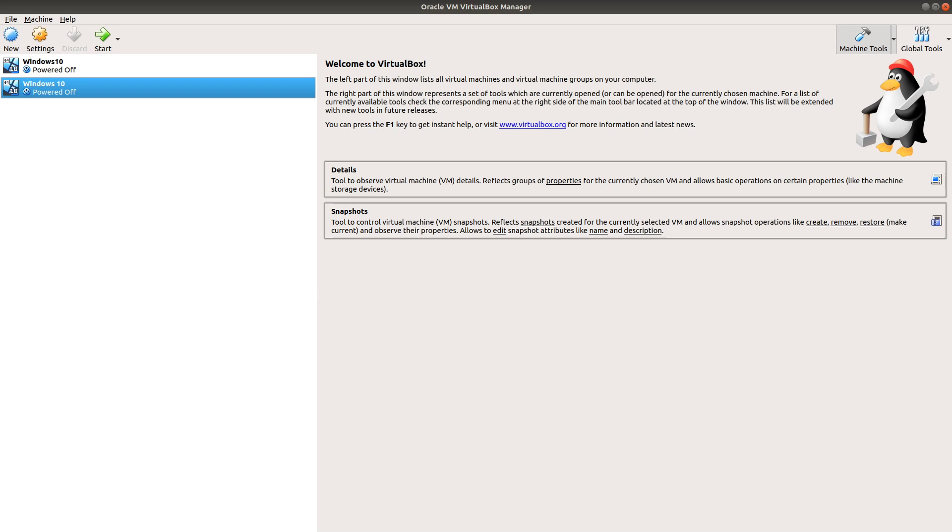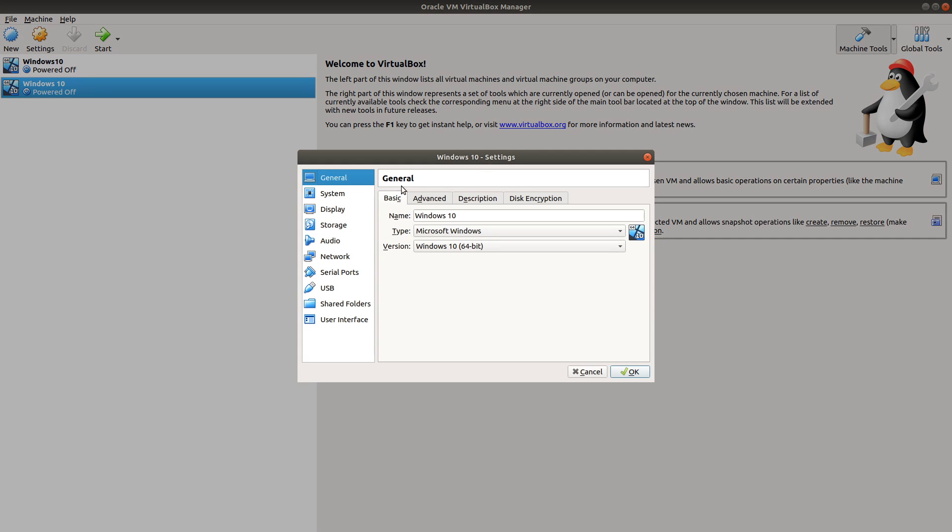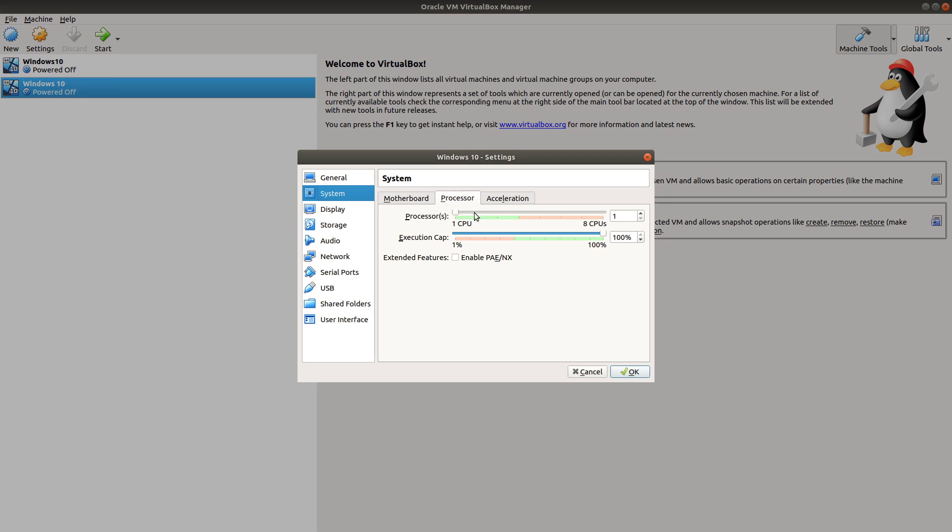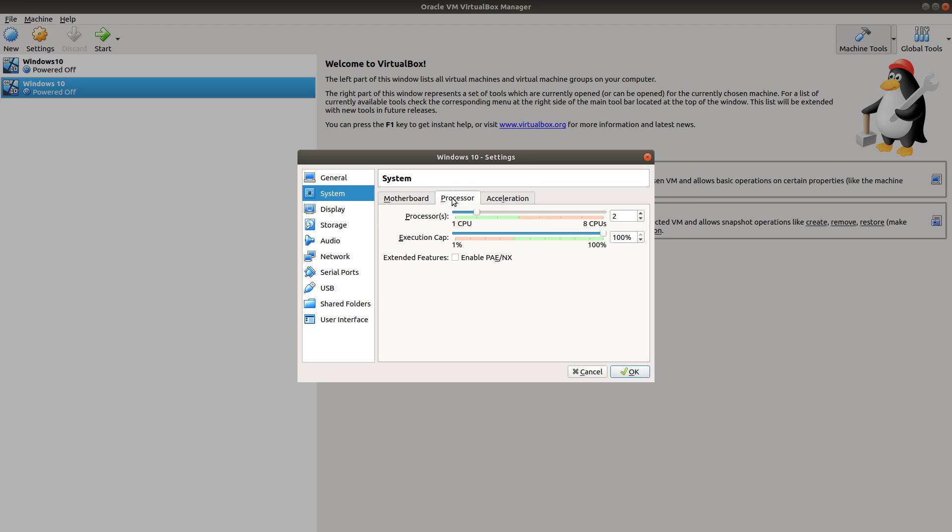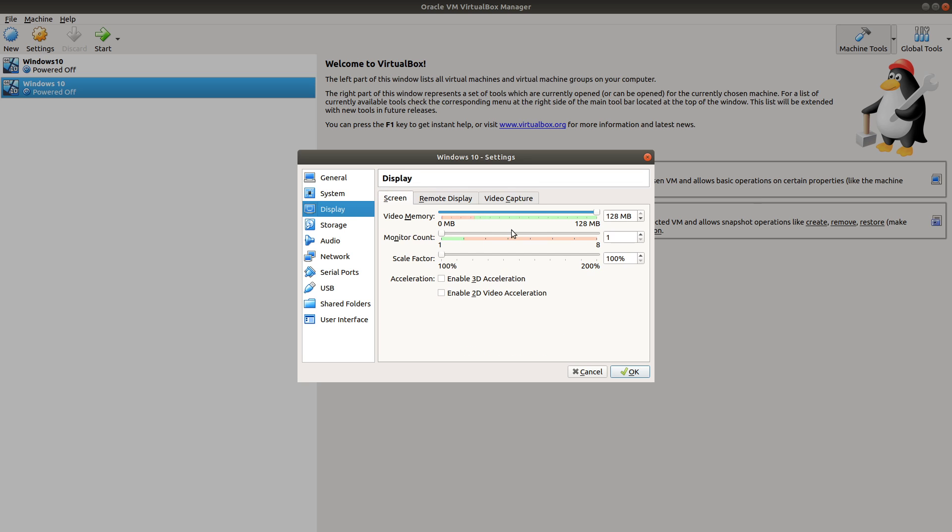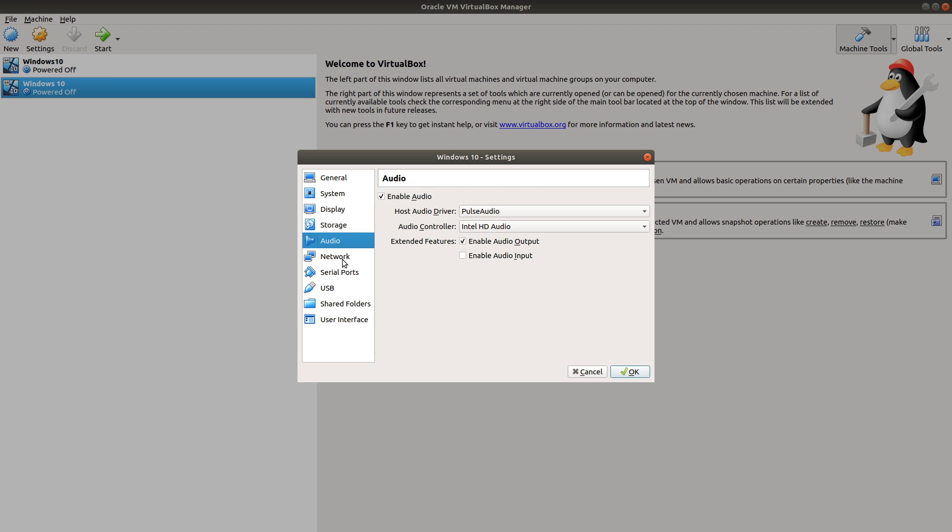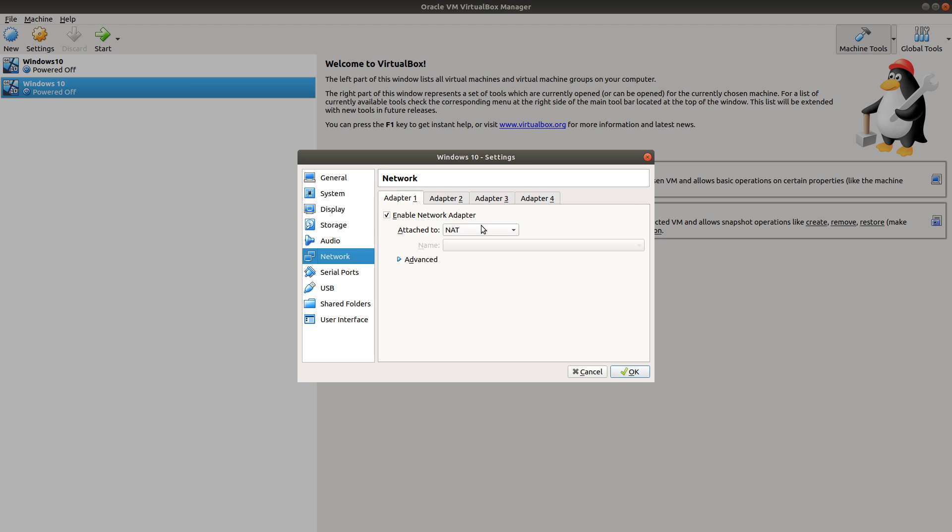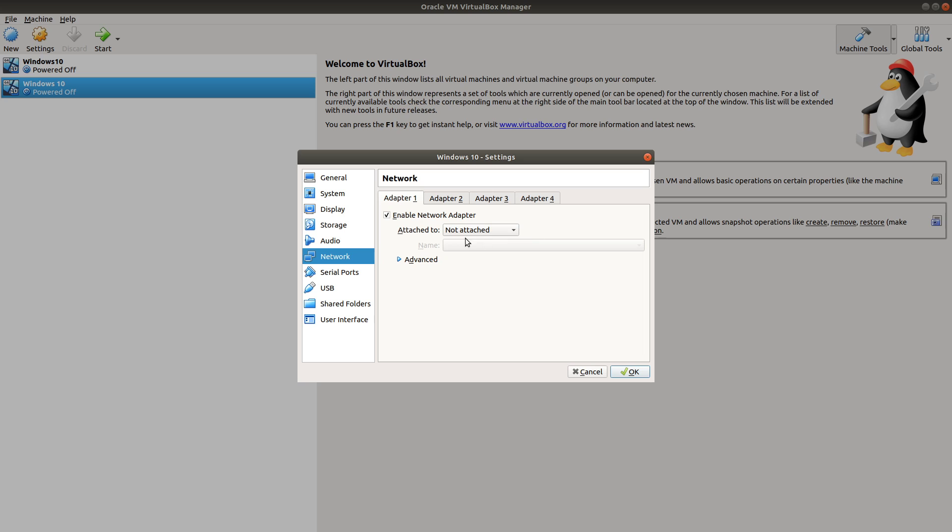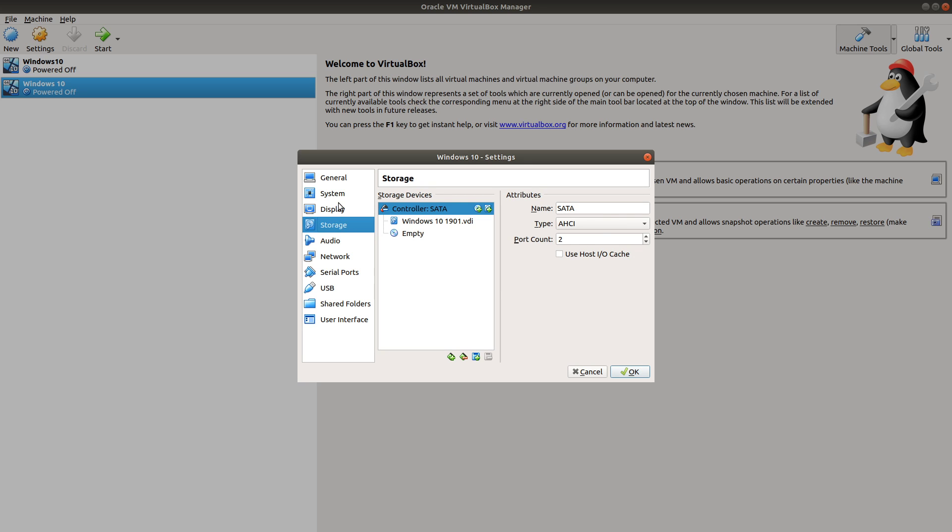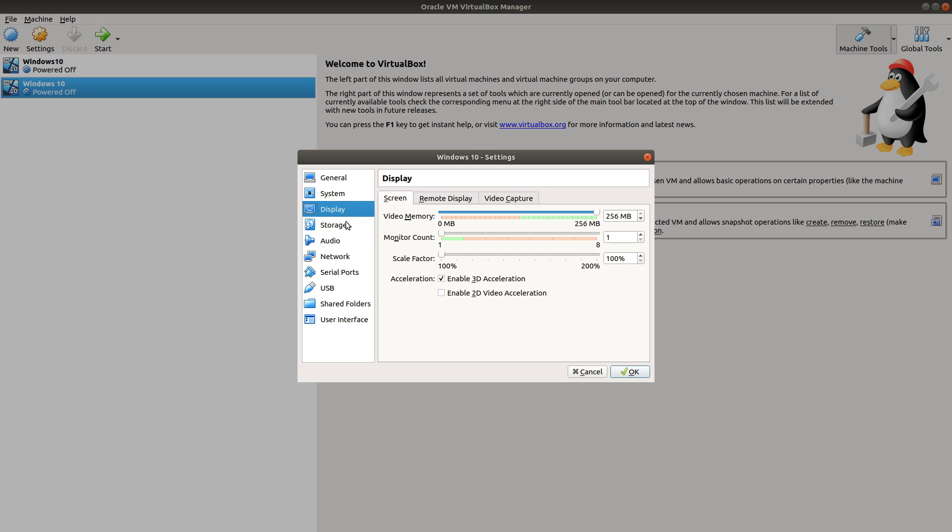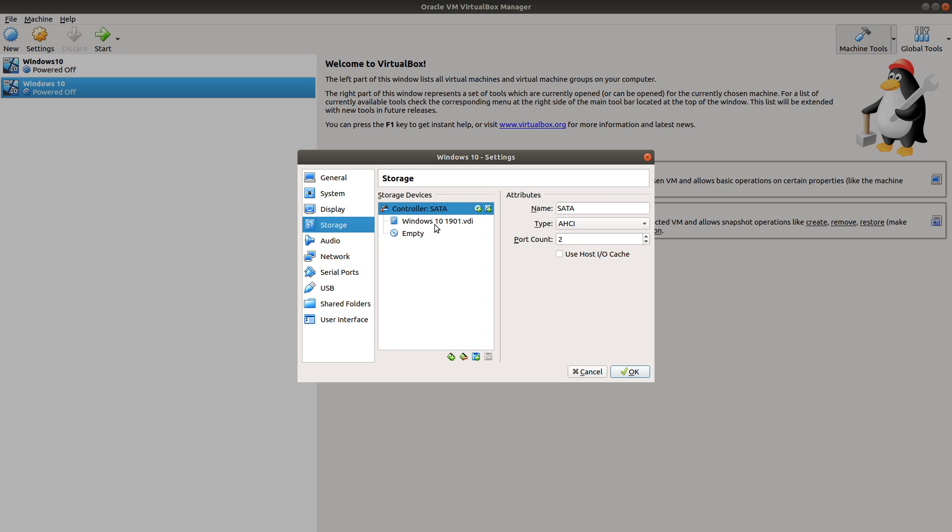And now we can go into our settings. And I'm going to change a few things here. So first I want to have two processors so that it can essentially function as a dual core or at least a dual thread. I'm gonna go into display, enable 3D acceleration, and crank the video memory up to 256 megs. And I'm also going to remove the networking. You'll see why we're going to do that in a little while. It's going to allow us to install it without having to do a certain setting.